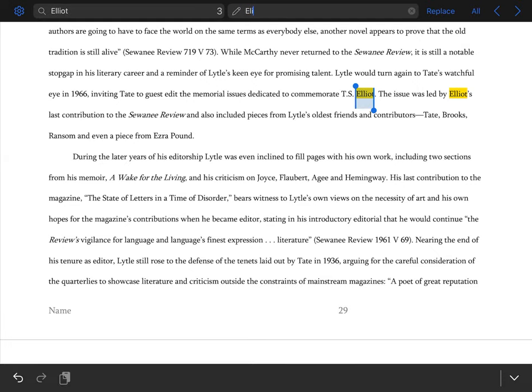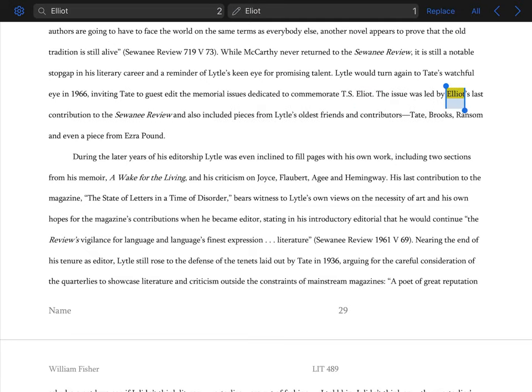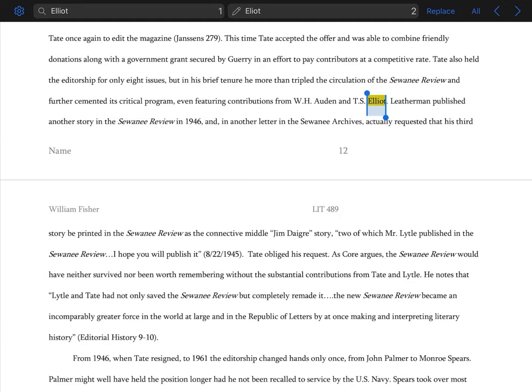So same kind of process. It will go through and highlight each place where Elliot's name pops up, and each time we want to press this replace button on the upper right-hand side of the screen, and you can see it will change that automatically for us. Now there is an option to replace all—you just want to be very careful using that.